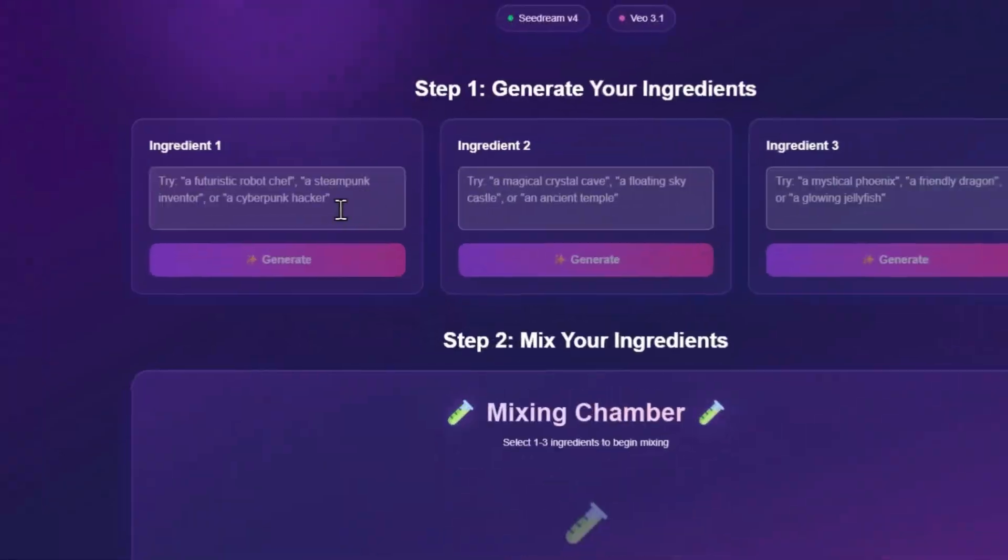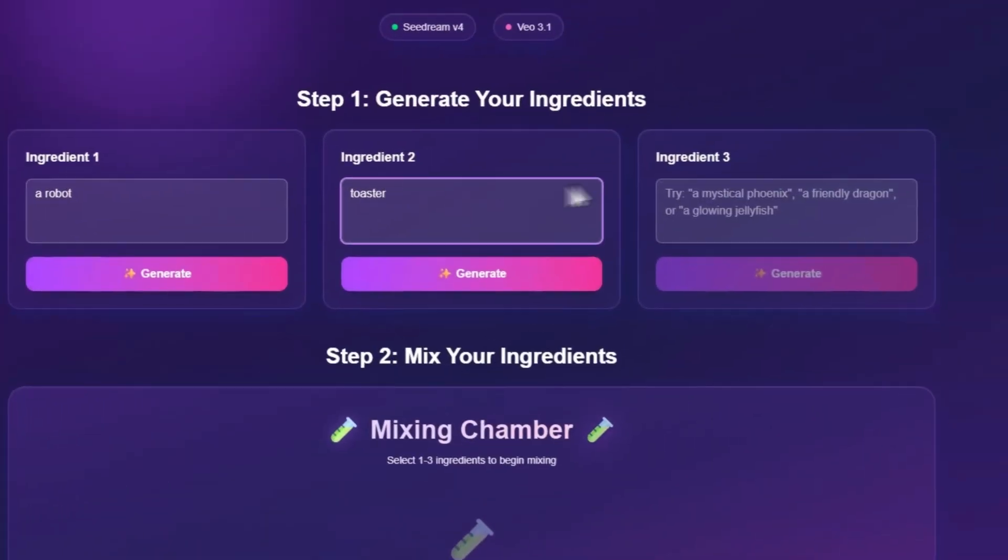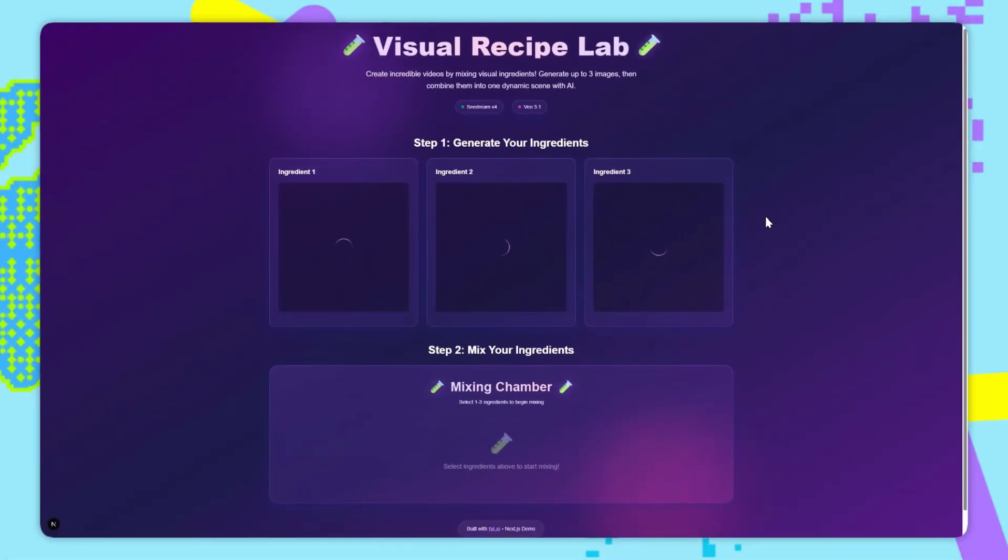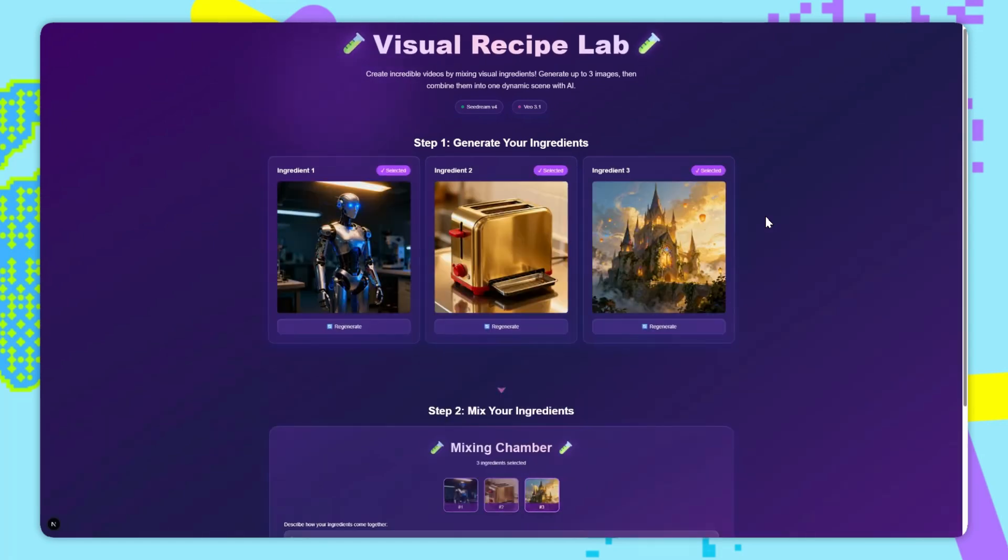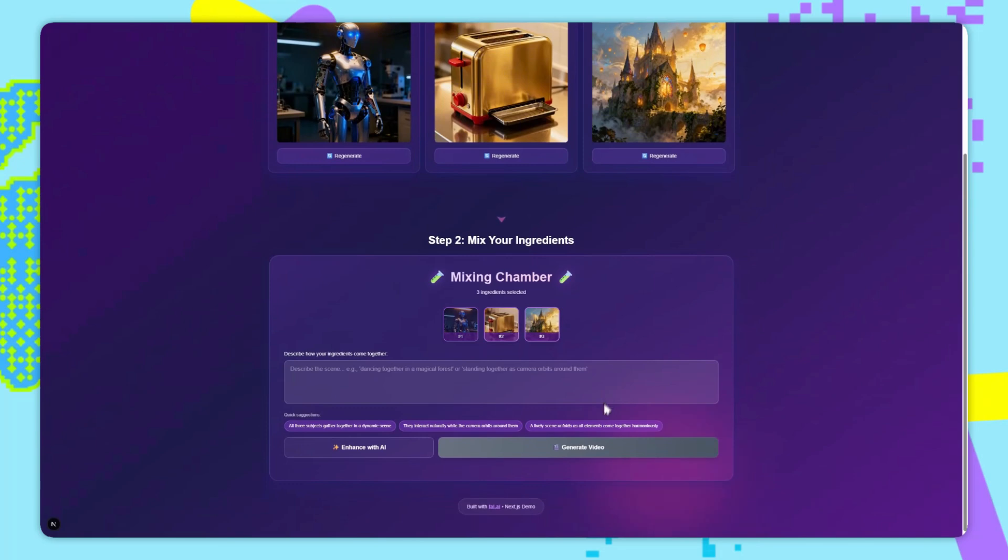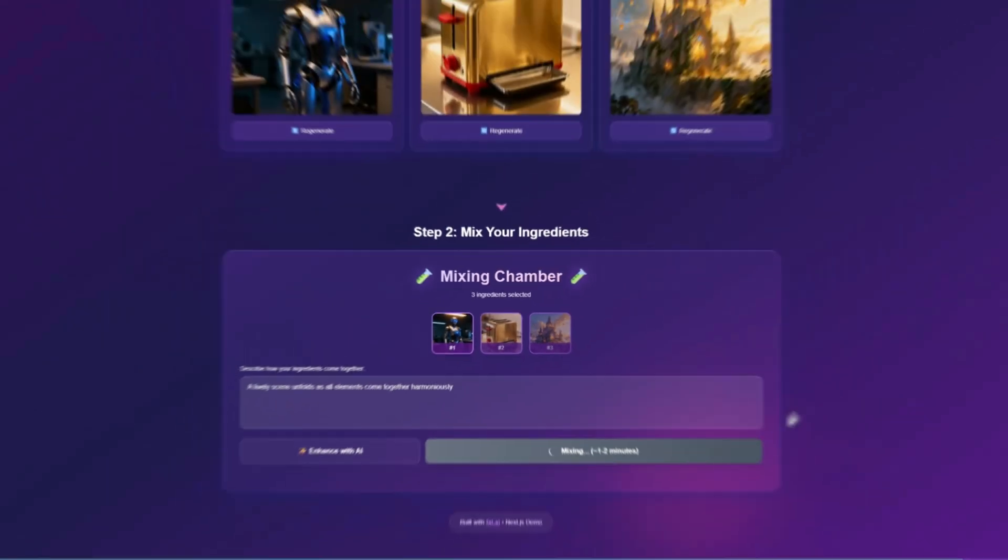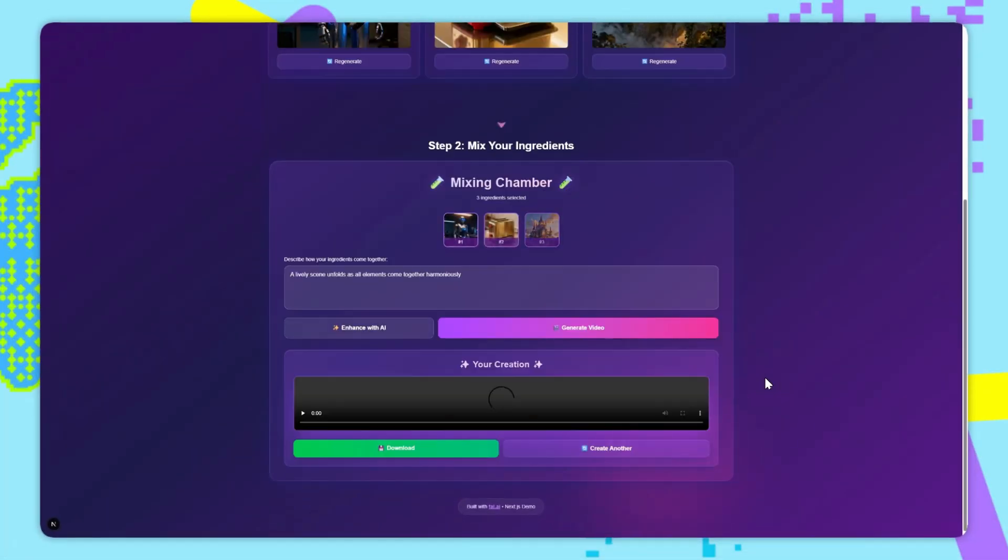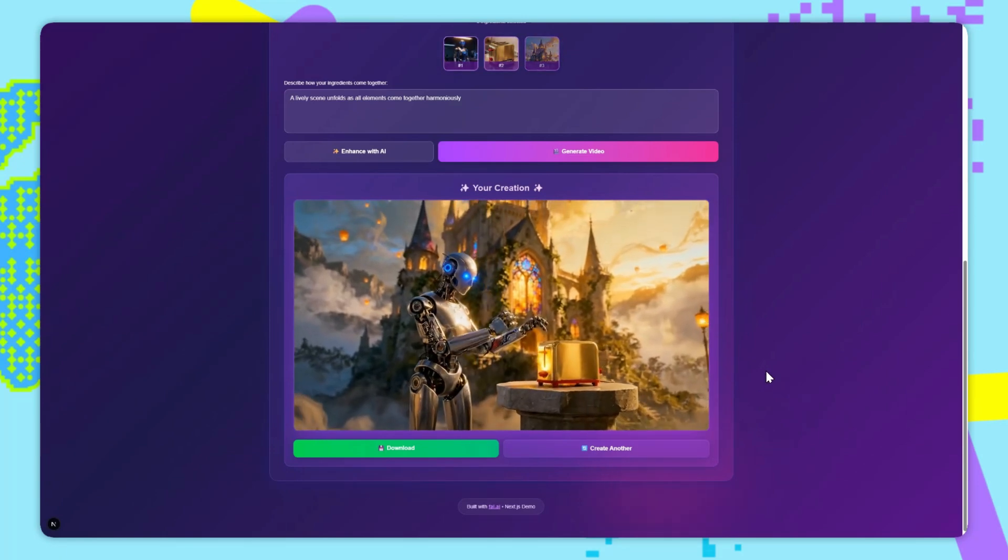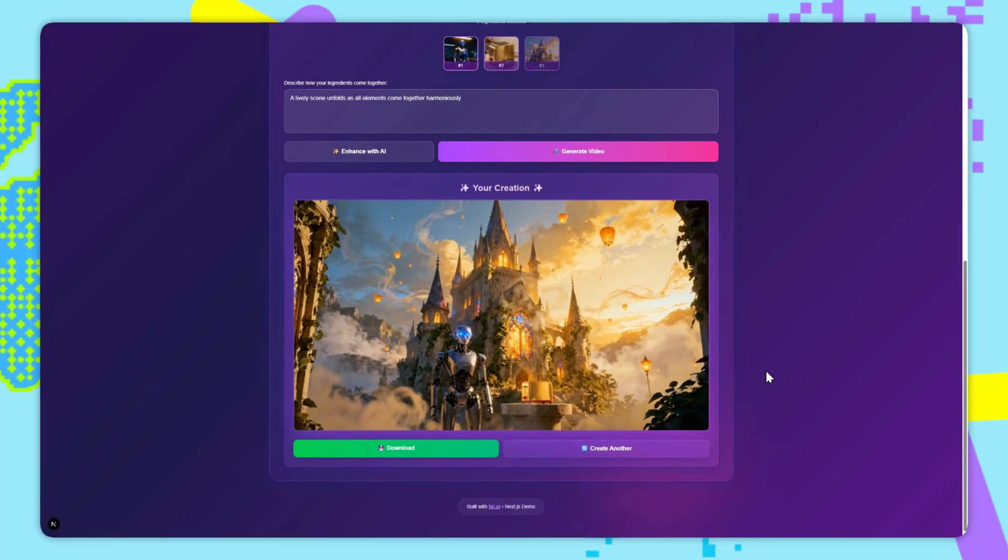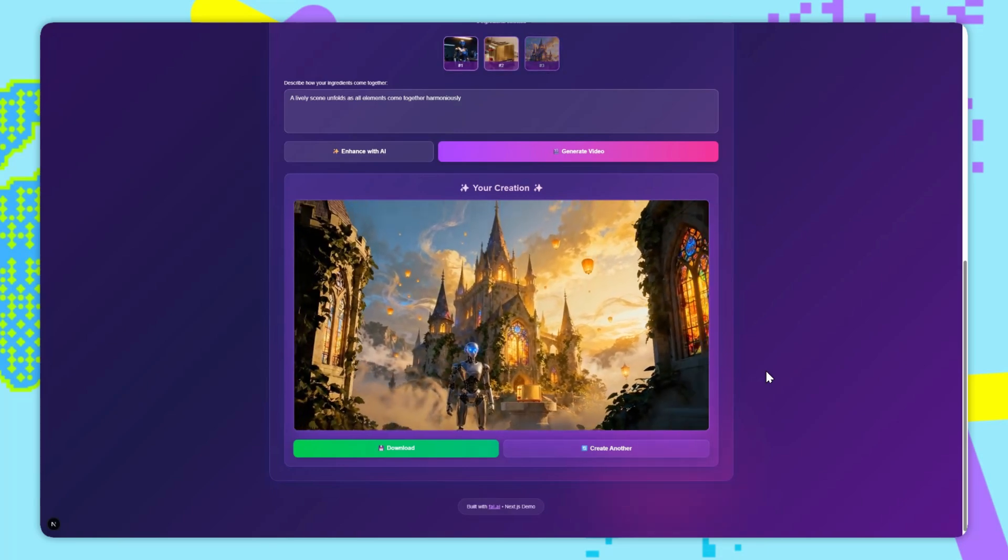To show how easy it is to integrate VO 3.1 with FAL, I built this demo app called Visual Recipe Lab. The idea is that you can generate up to three images with SDXL or Flux, and then use VO's reference to video to combine them all into one scene. So in this case, I've generated a robot, a toaster, and a magical castle. Now I just describe how they interact. We can also enhance the prompt using FAL's video prompt generator. Hit generate, and VO 3 creates a video with all three. Technically, it's just three Next.js API routes calling FAL subscribe. If you want to check it out or build something similar, the GitHub link is in the description.